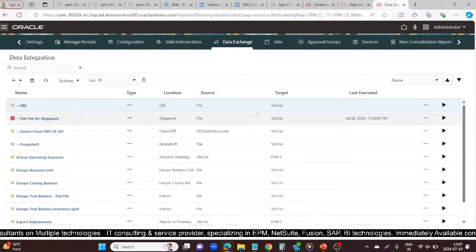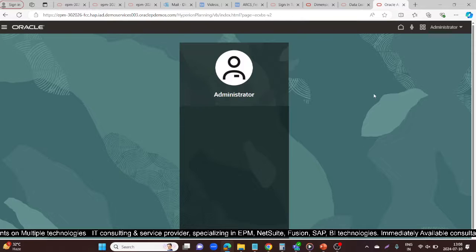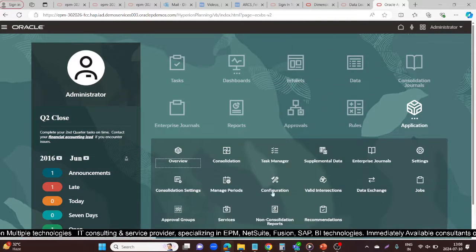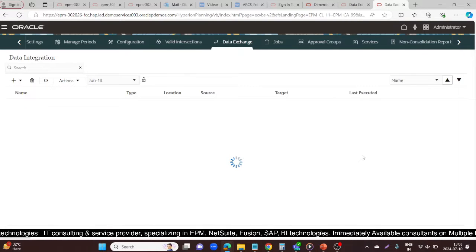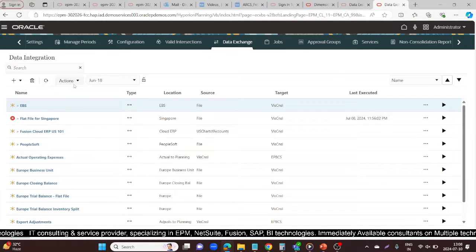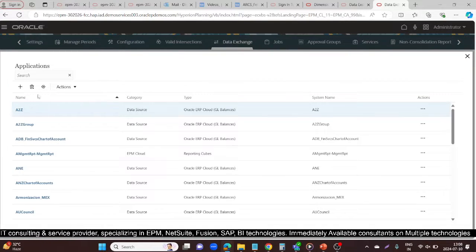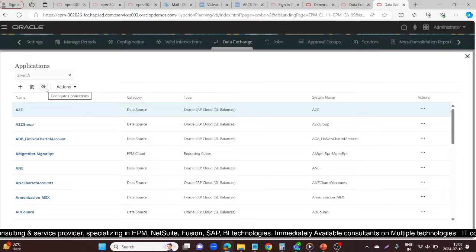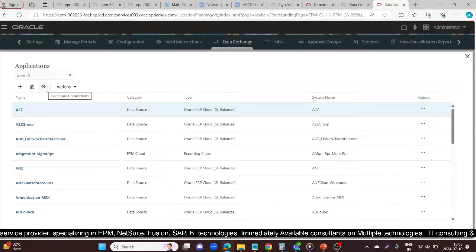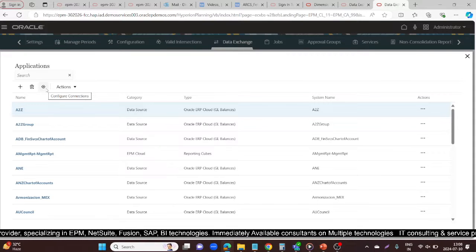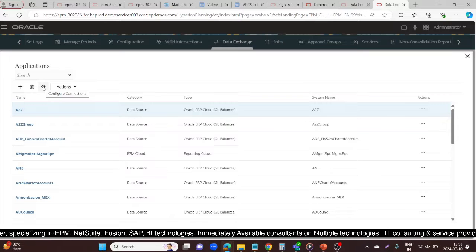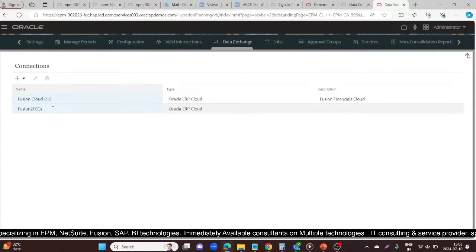For that, you need to go to your FCCS application and from Application, select your Data Exchange card. Under Actions, select Applications and you can see the Configure Connections icon. We are integrating the Fusion application with the FCCS application, so we are registering the source. Click on Configure Connections.